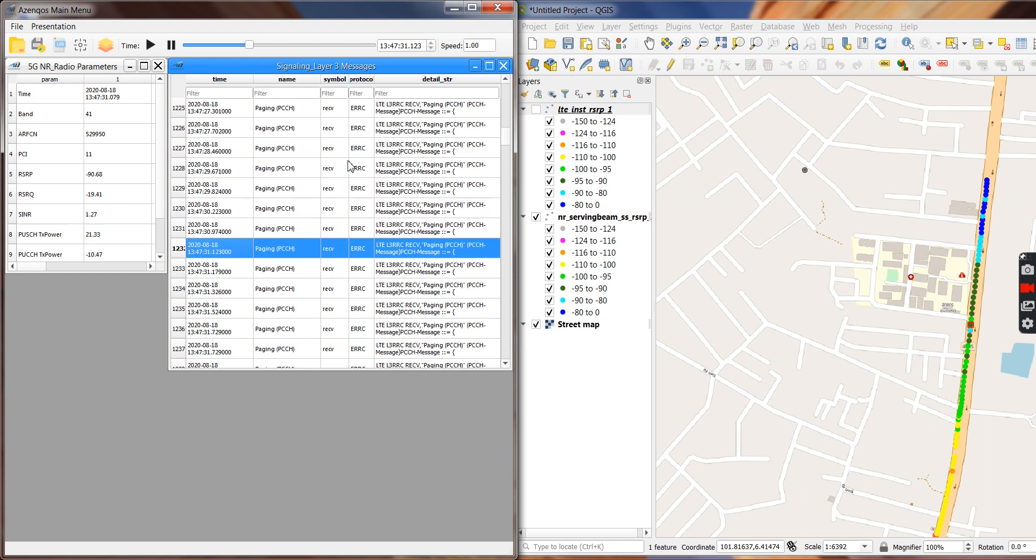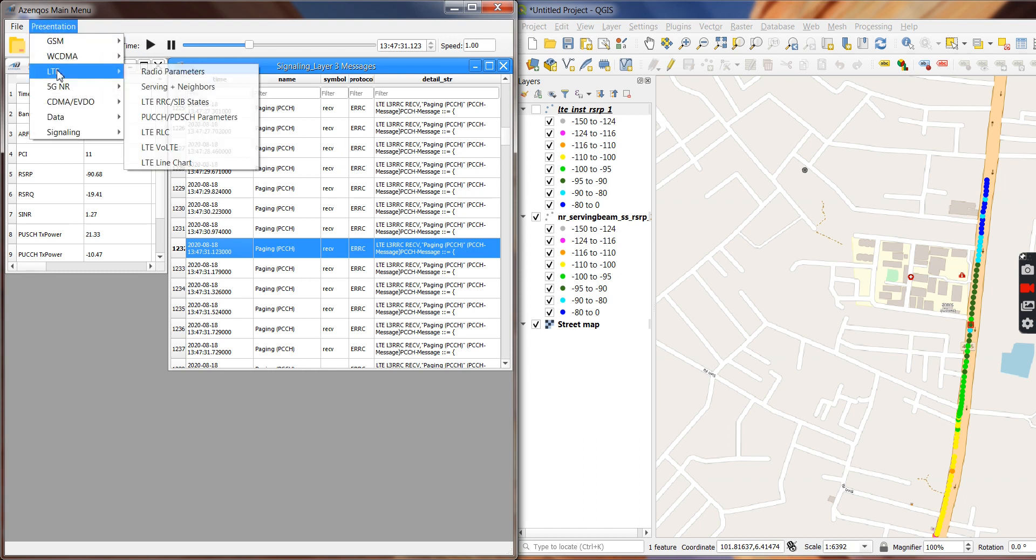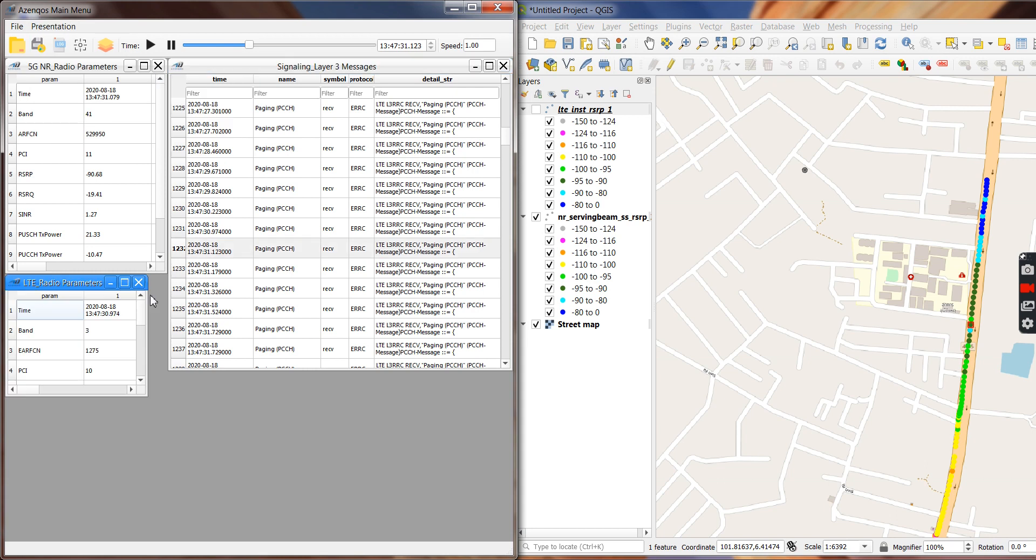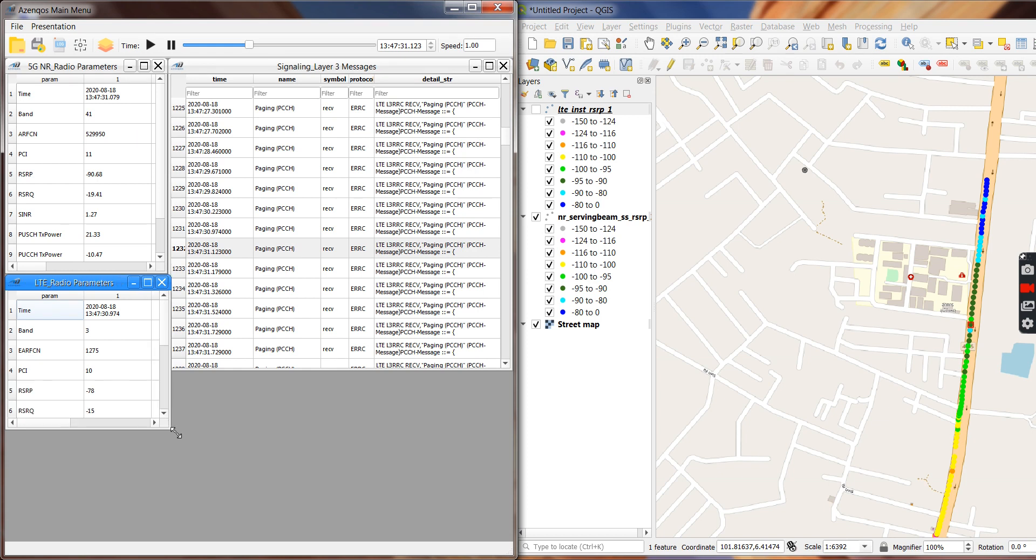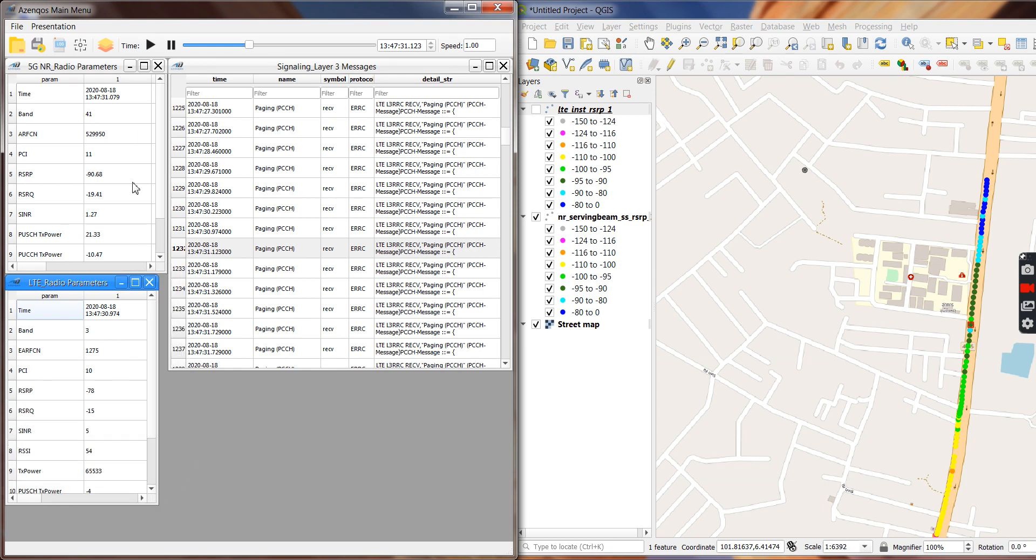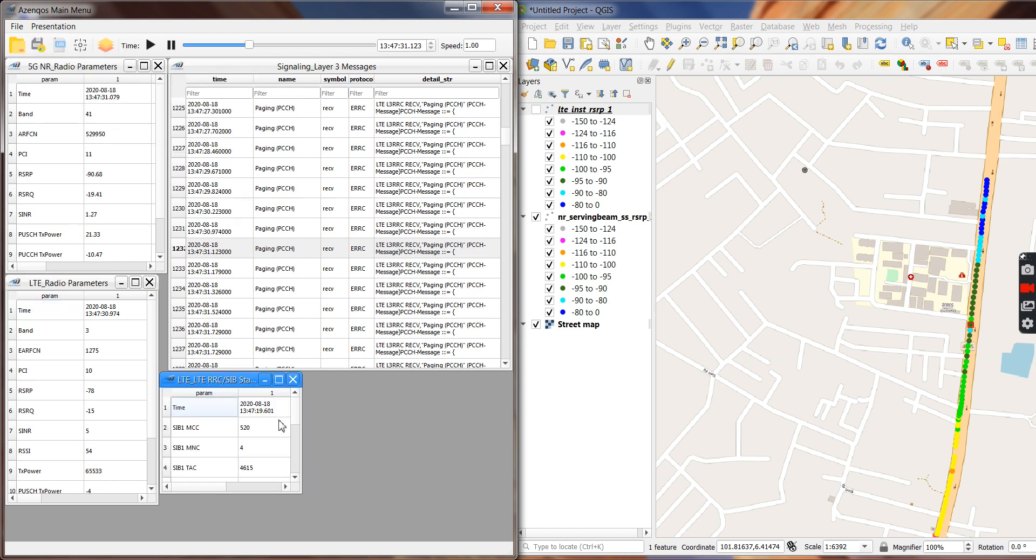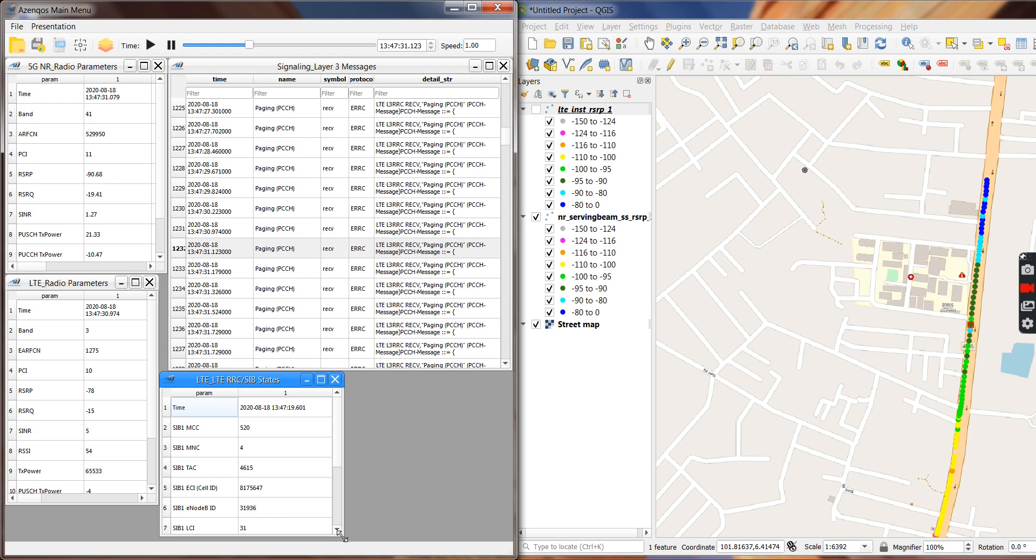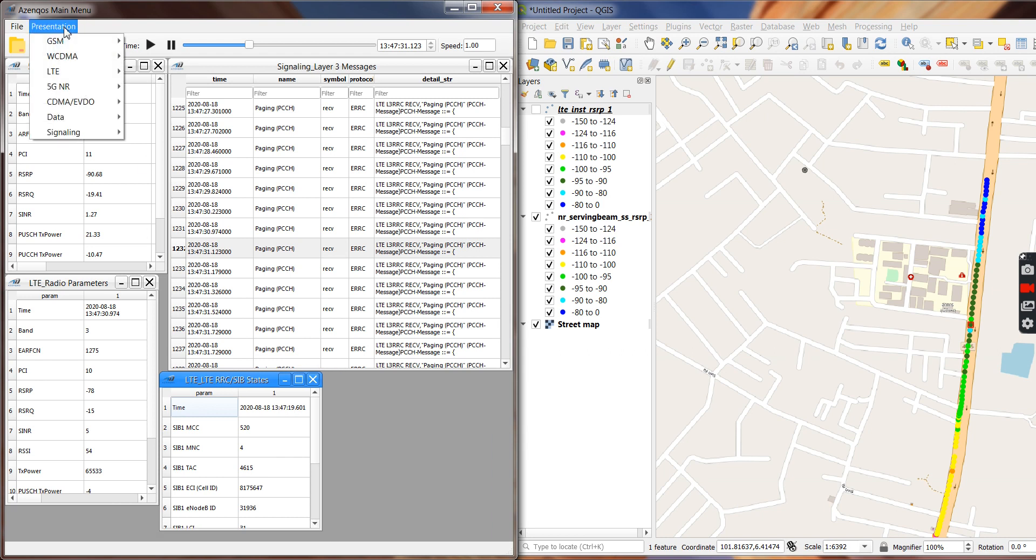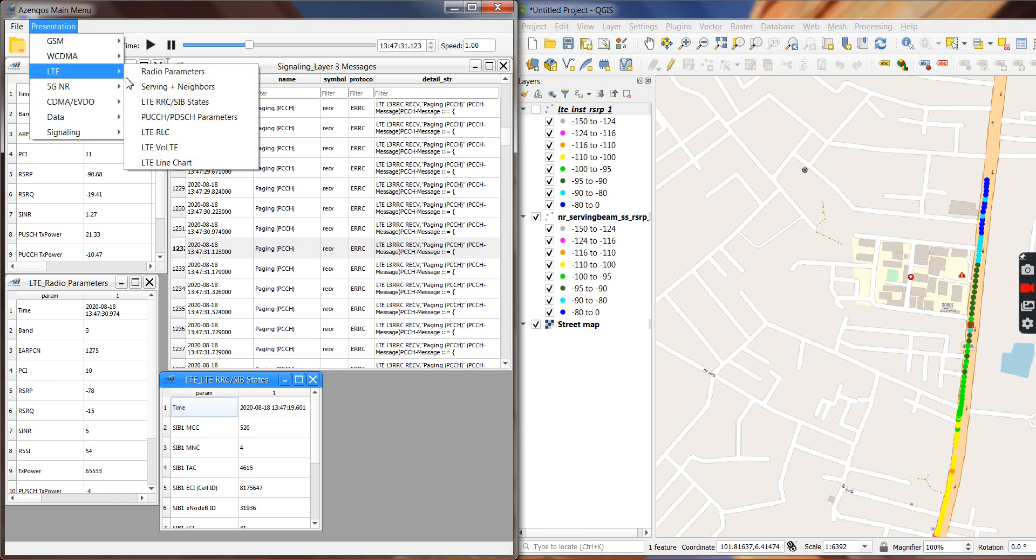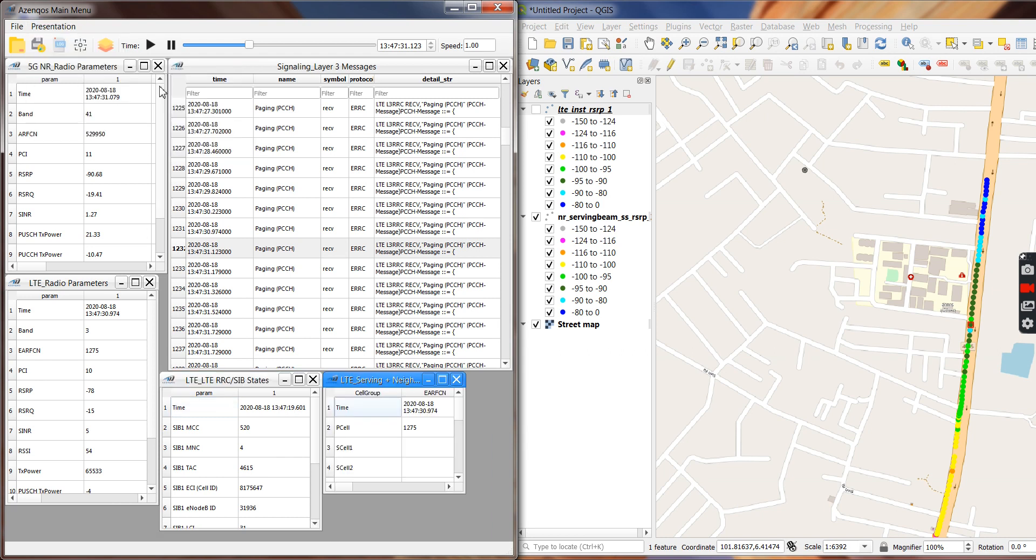So let's say we want to look at some simple handovers. Of course you can open many other views here, like what is the LTE PCI at that moment, and for example if you want to look at the MCC MNC you can look at this here and then check.